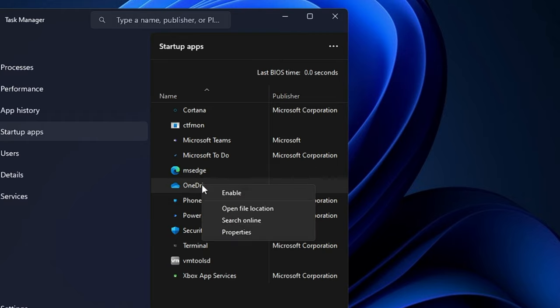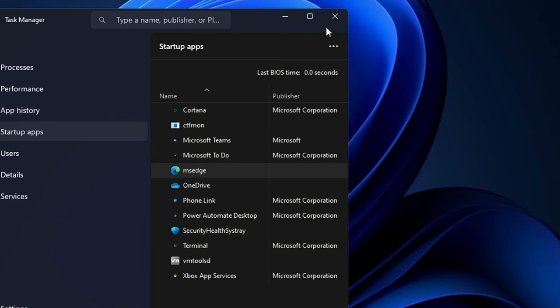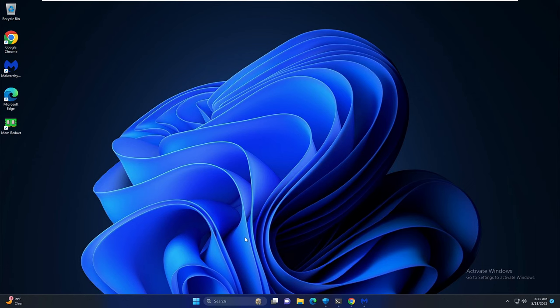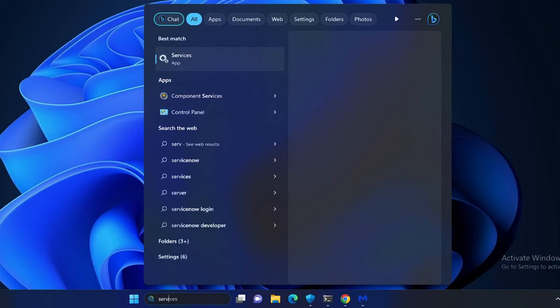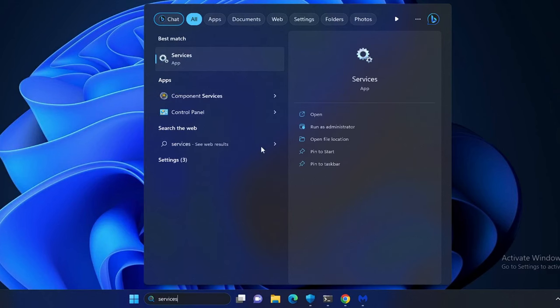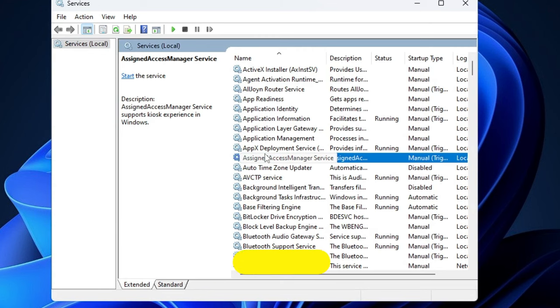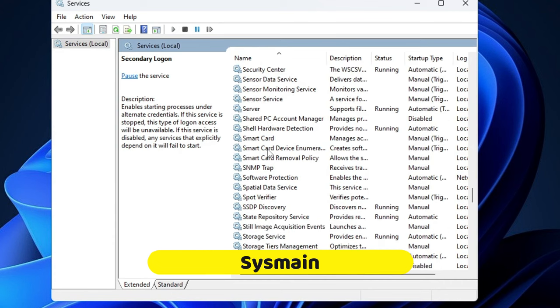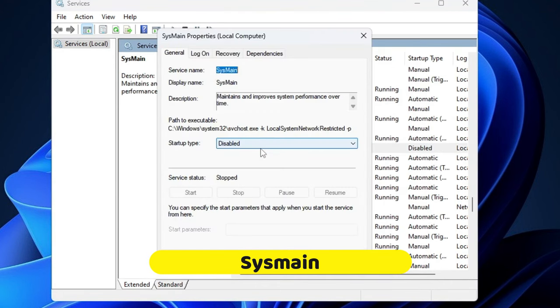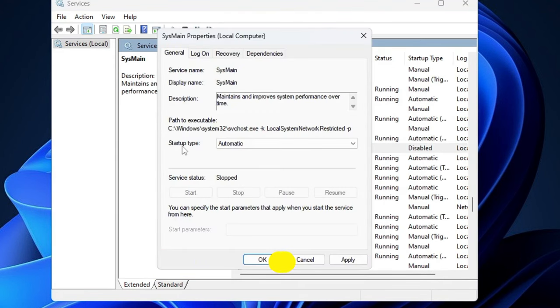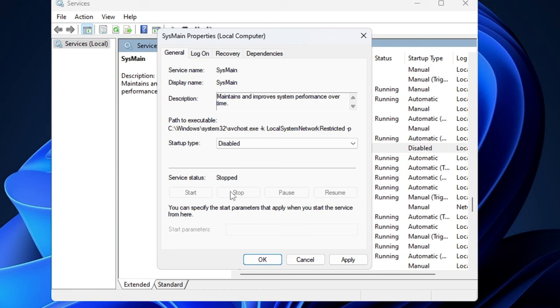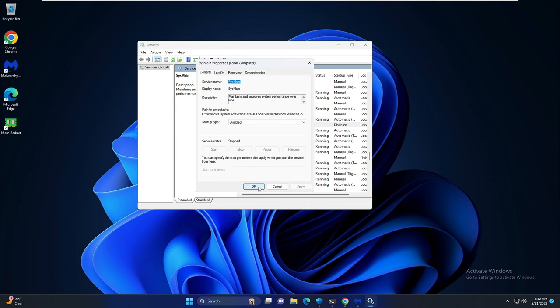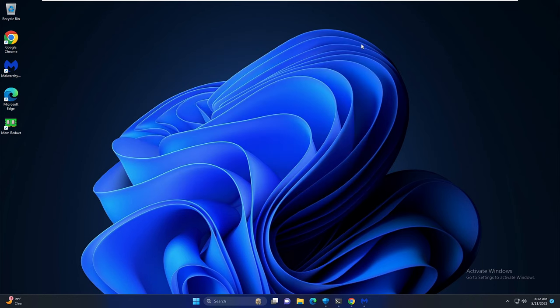Once done you have to disable SysMain service. Click on your Windows search, type services, click on services app. Now look for SysMain. Once you get it double click on it. The startup type should be set to automatic or manual, you have to click on the drop down and choose disable. Make sure the service status has been stopped. Once done click on apply and then click on OK.